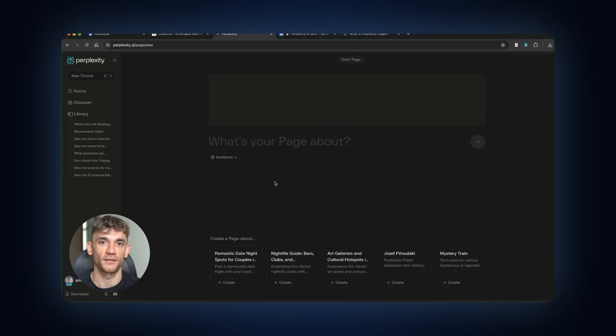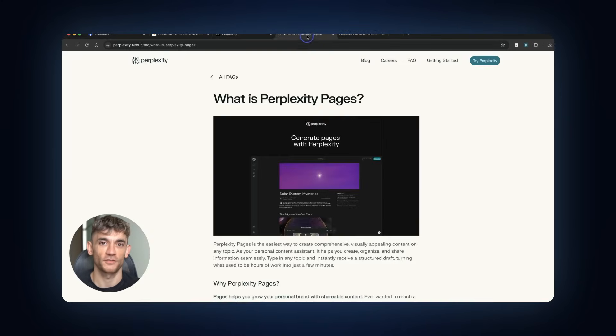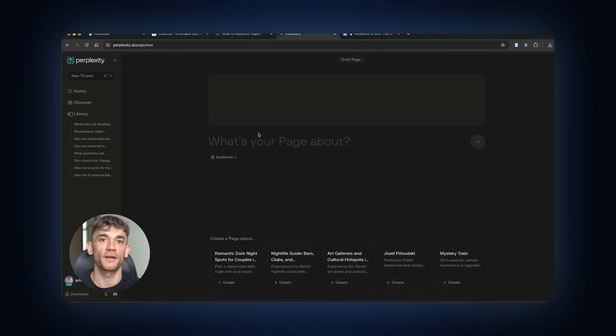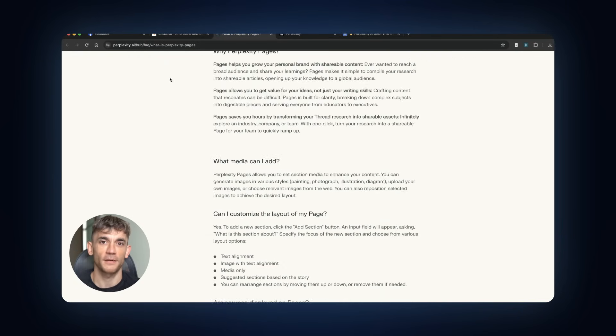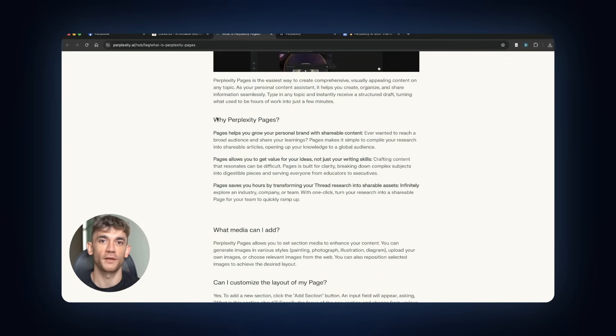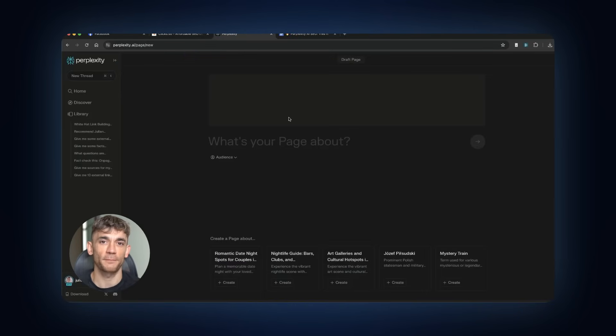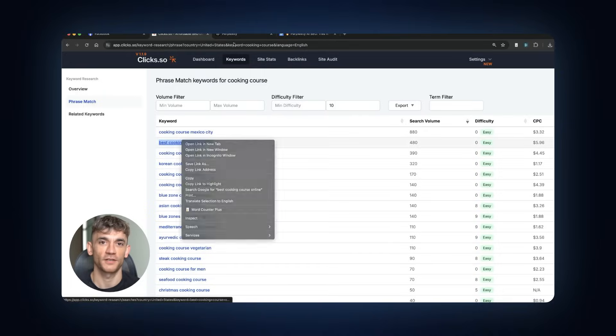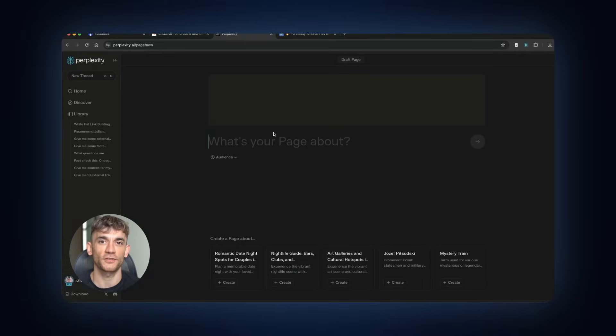But here's important. You need the pro plan. It only costs a few bucks a month, but you can't do this without it. Inside Perplexity, there's a feature called Pages. This is where the magic happens. You click add page and then you can create content based on your target keyword.